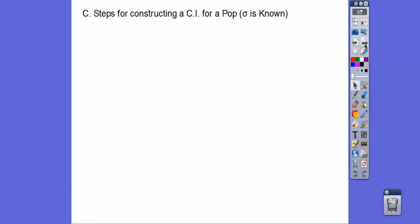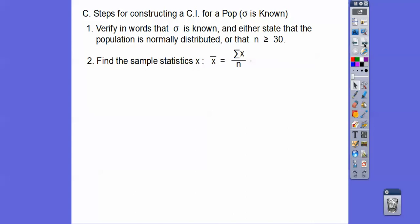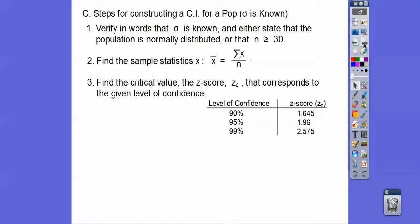Steps for constructing a confidence interval for a population when the standard deviation is known: First, verify in words that the standard deviation is known. Then either state that the population is normally distributed, or if you don't see the word normal, that the sample size is greater than or equal to 30. Then find the sample statistics, which is the sample mean x-bar — add up all the numbers divided by n, or use your graphing calculator.